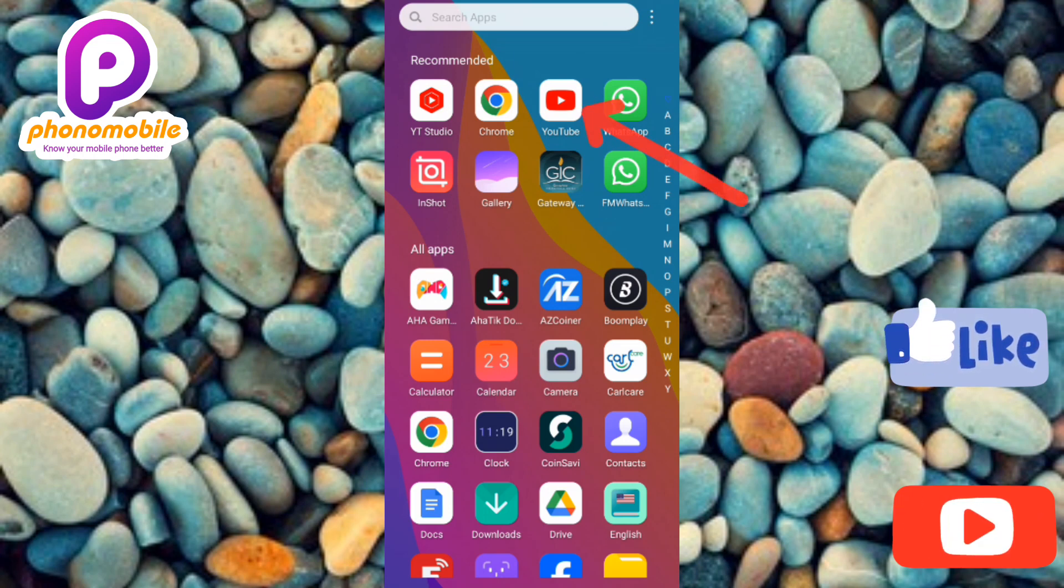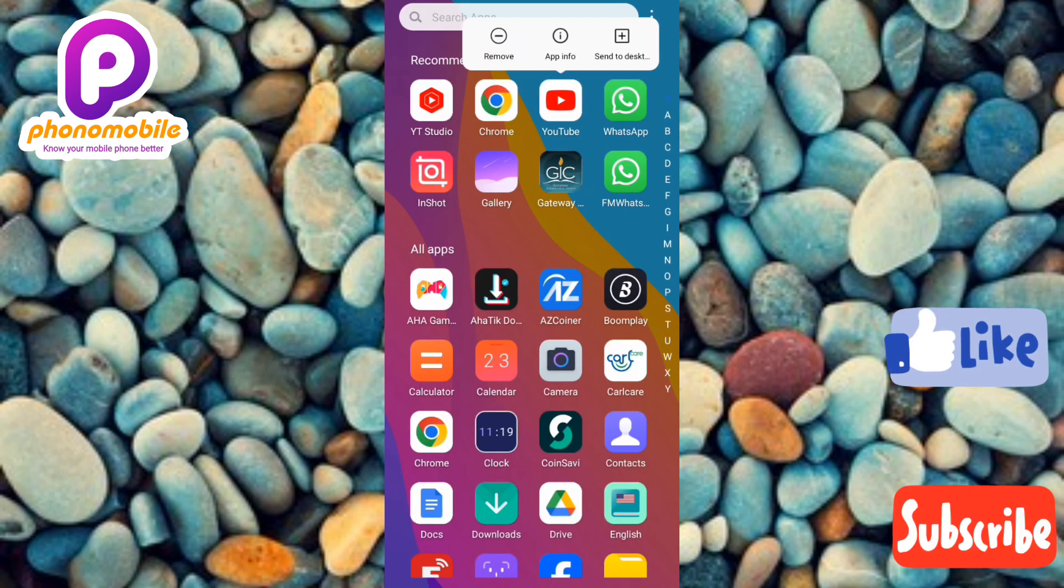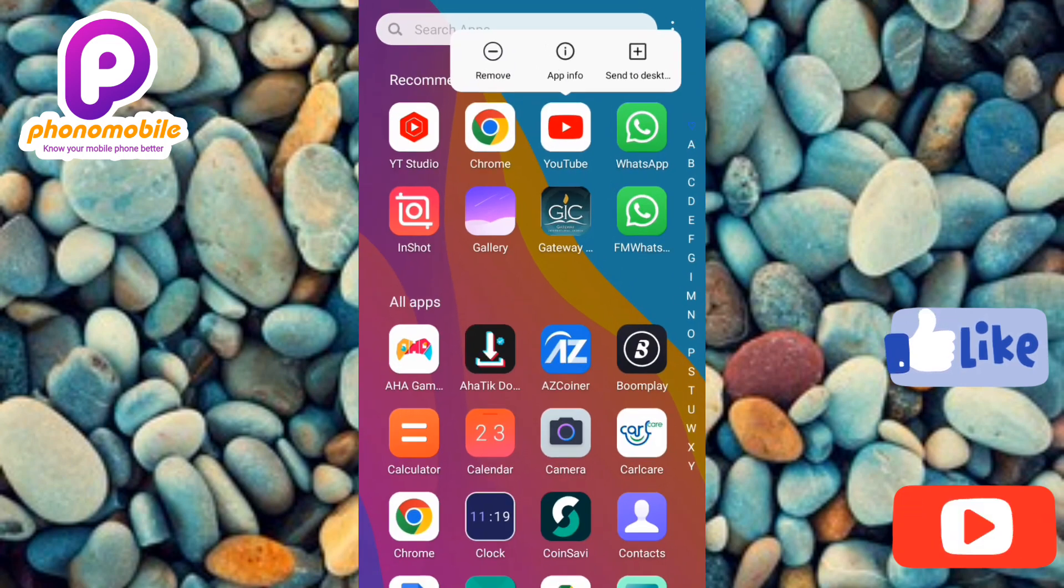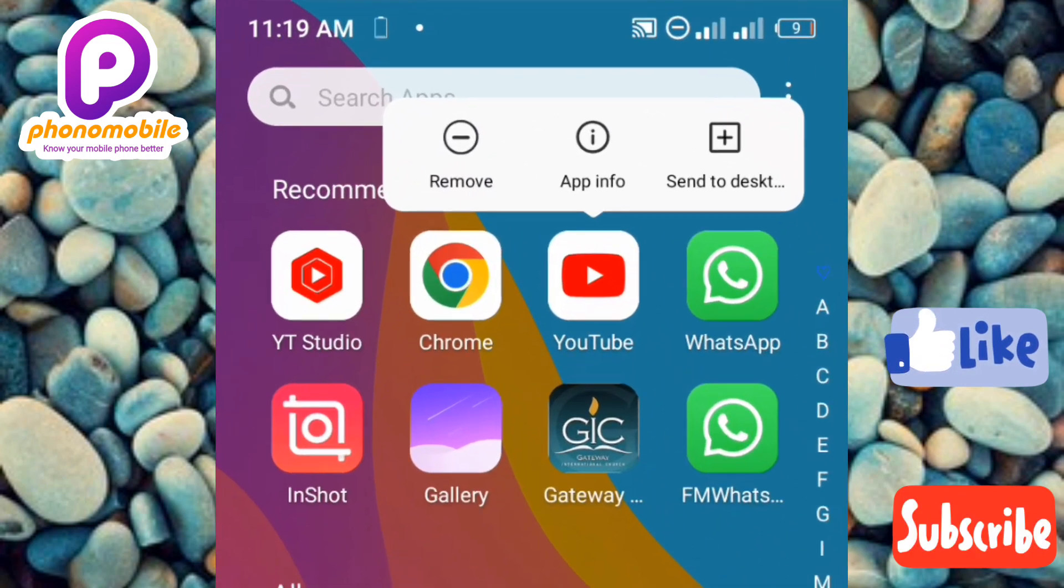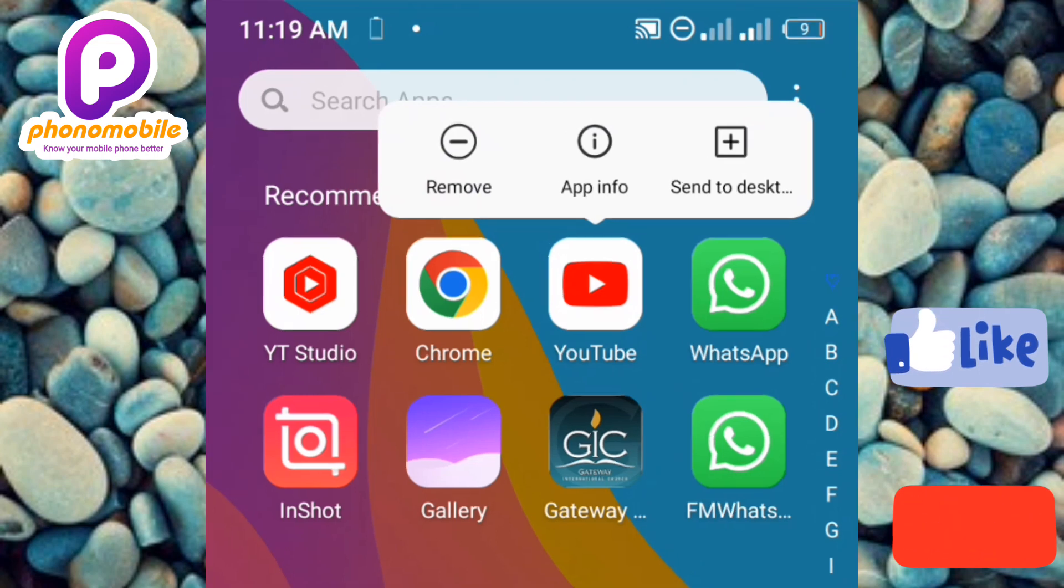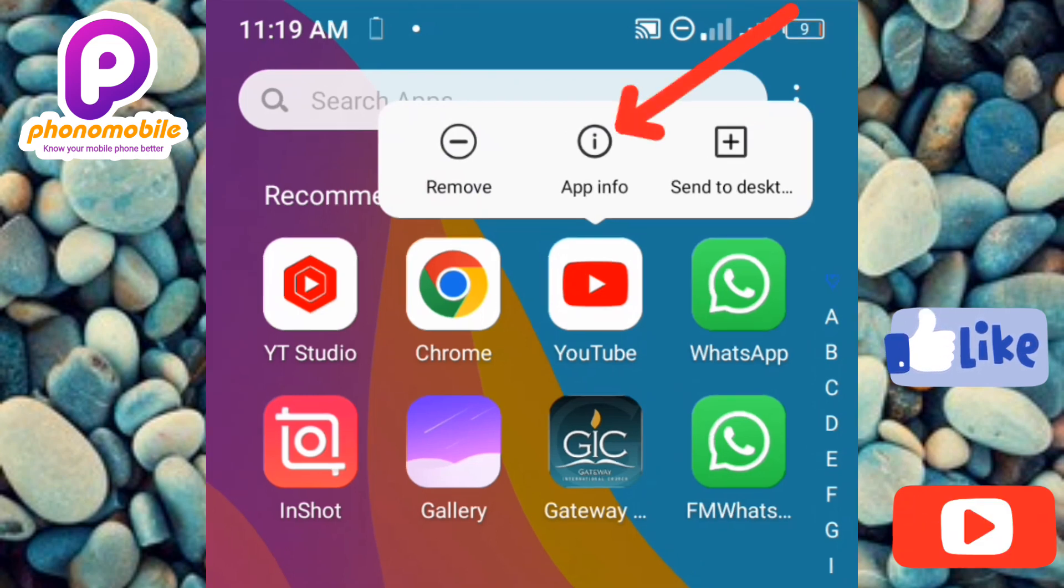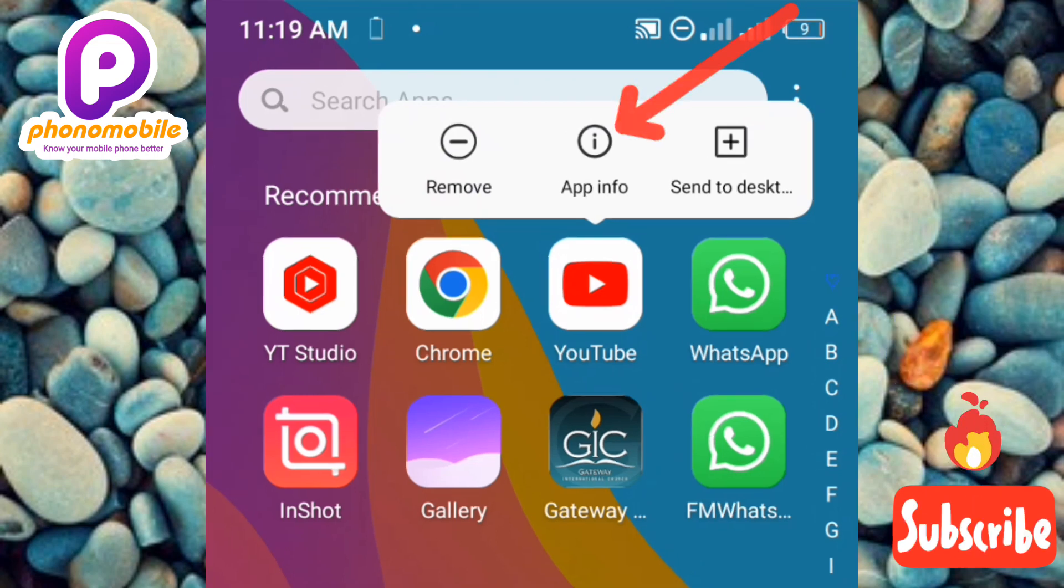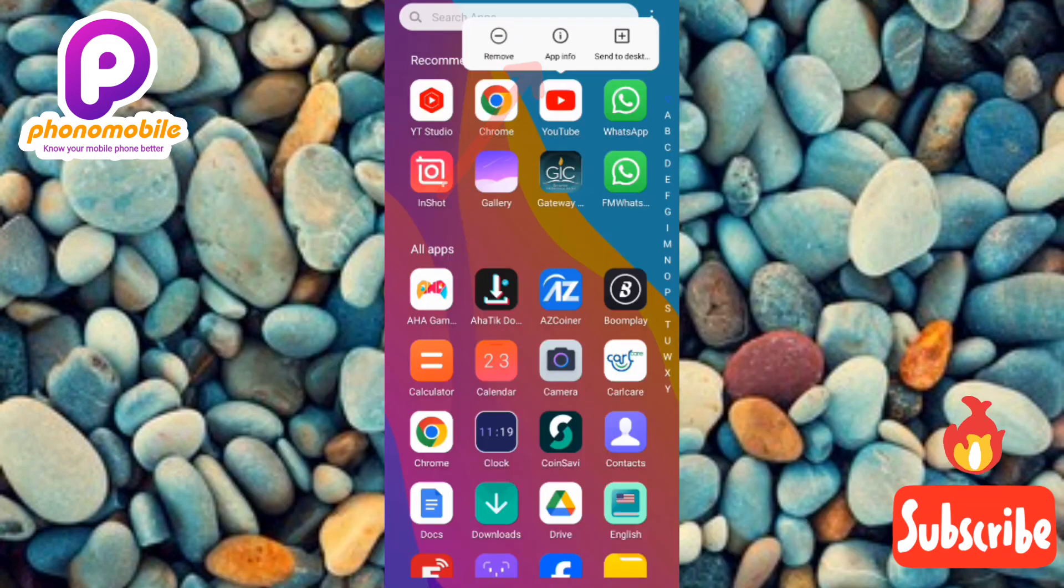Now you can see that three options came out: the first one is remove, the second one is app info, the third one is send to desktop. The option you have to tap on is the second one, which is app info. You can see there, app info.